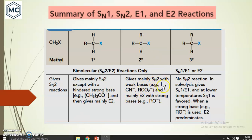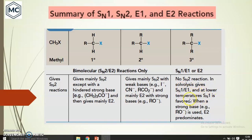Secondary substrate mainly gives SN2 with a weak base and E2 with a strong base. Tertiary substrate can give SN1, E1, or E2 — there is no possibility of SN2. In the presence of alcohol or water it gives SN1 or E1; at lower temperature SN1 is preferred, at higher temperature elimination is preferred, and with a strong base E2 predominates.